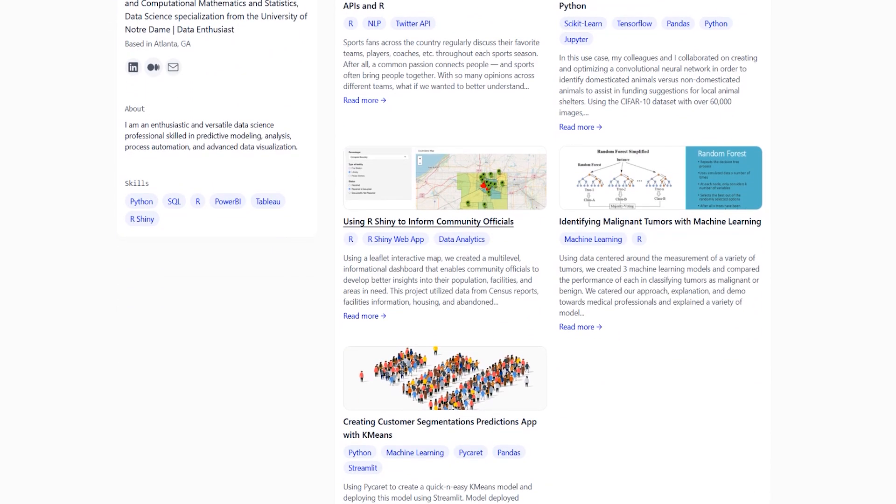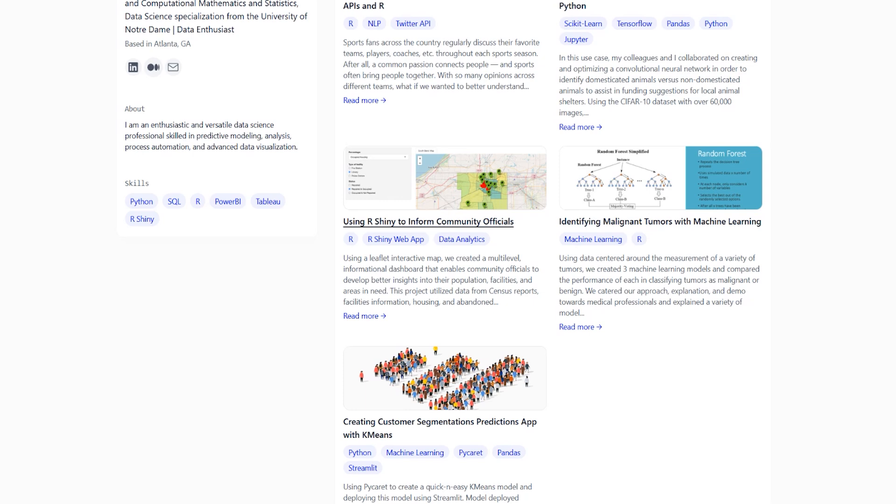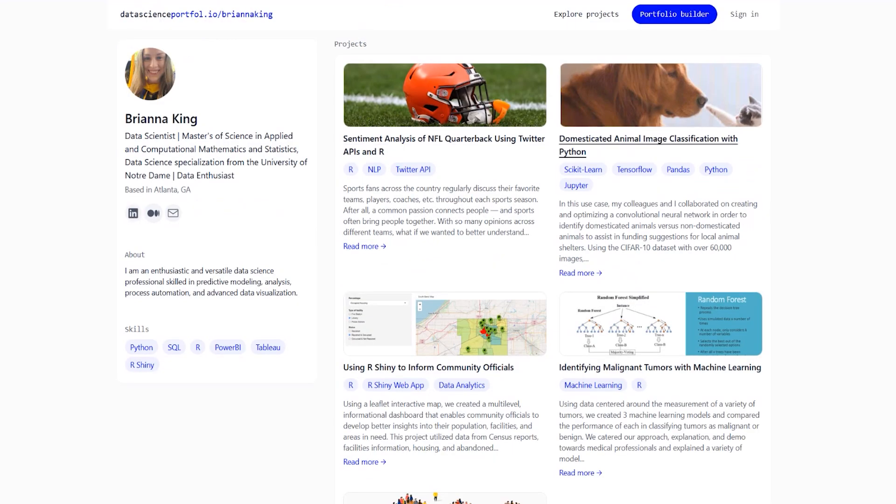For example, here, she's actually taken like some visualization from the project itself. We can click on this one, domesticated animal image classification with Python, and we can see a project link to GitHub, as well as the skills and just the overall summary that we talked about.